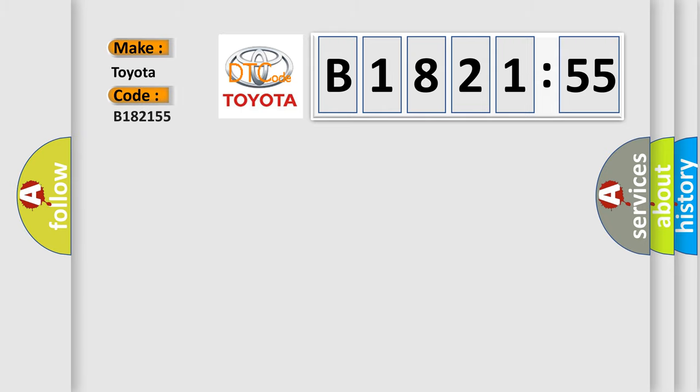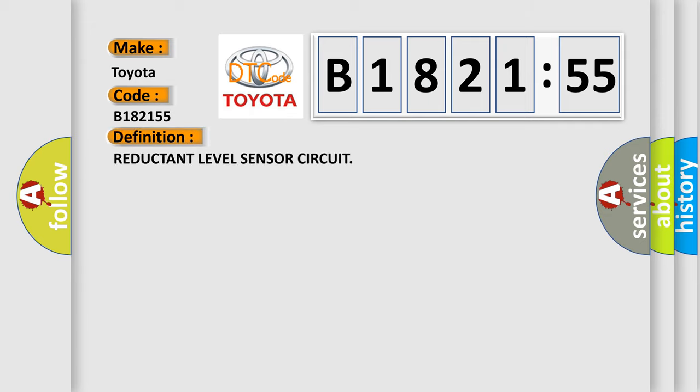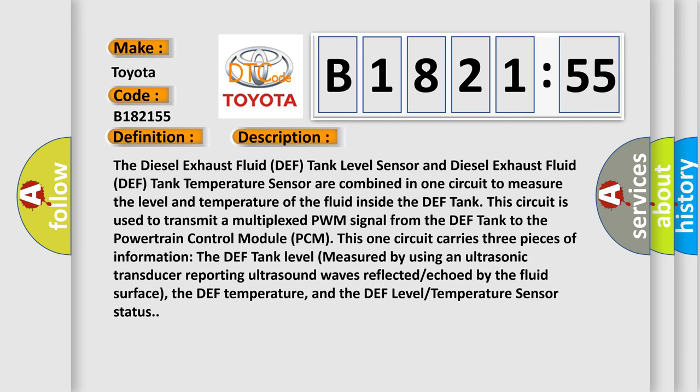So, what does the diagnostic trouble code B182155 interpret specifically for Toyota car manufacturers? The basic definition is REDUCTANT level sensor circuit. And now this is a short description of this DTC code. The diesel exhaust fluid DEF tank level sensor and diesel exhaust fluid DEF tank temperature sensor are combined in one circuit to measure the level and temperature of the fluid inside the DEF tank. This circuit is used to transmit a multiplexed PWM signal from the DEF tank to the powertrain control module PCM.